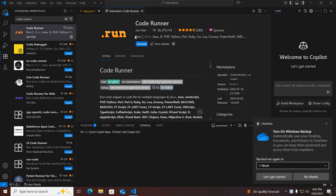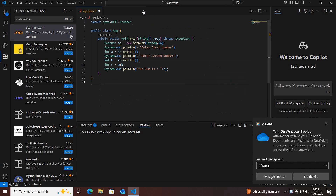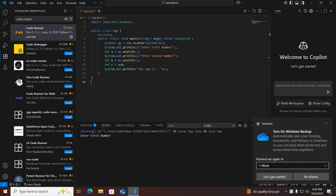As you can see here, code runner is installed. If I close this, control this file and now if I run this — you can see it is running, asking to enter the first number, but if I try to enter a number it is not taking any number.